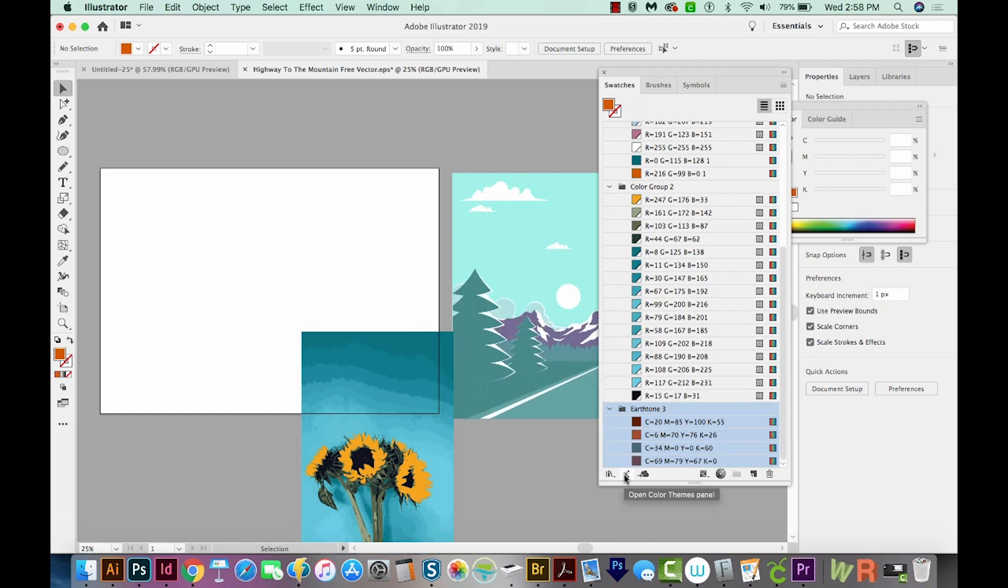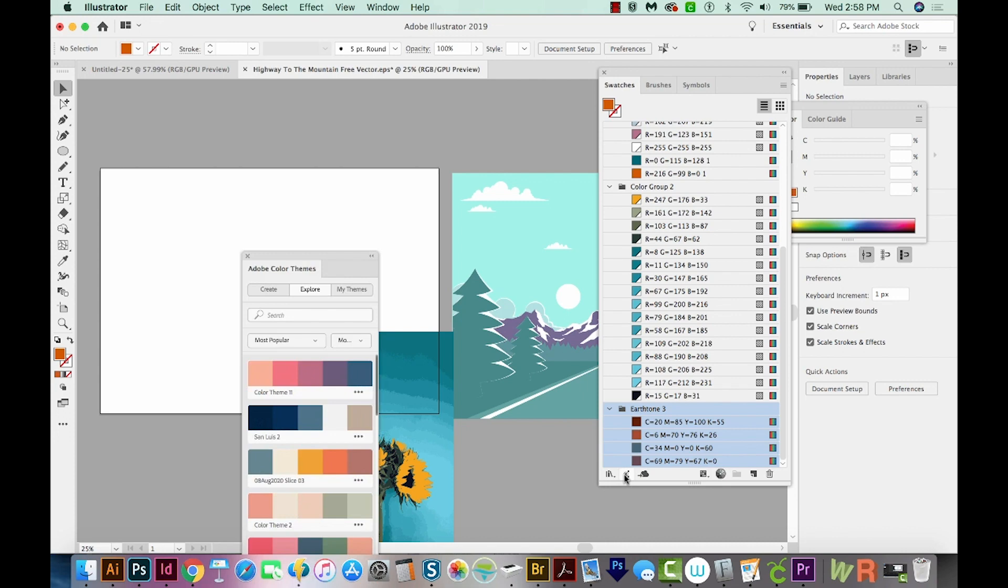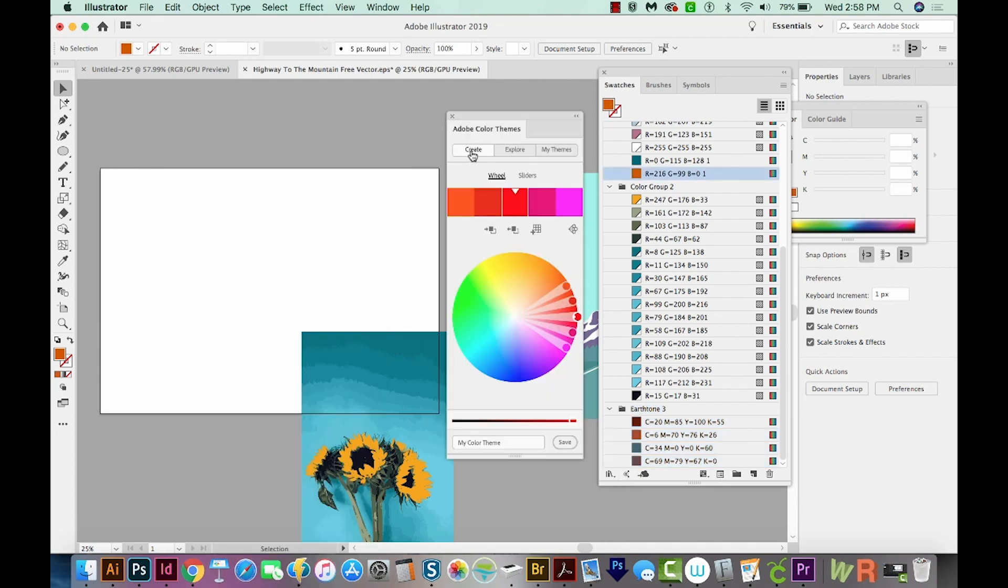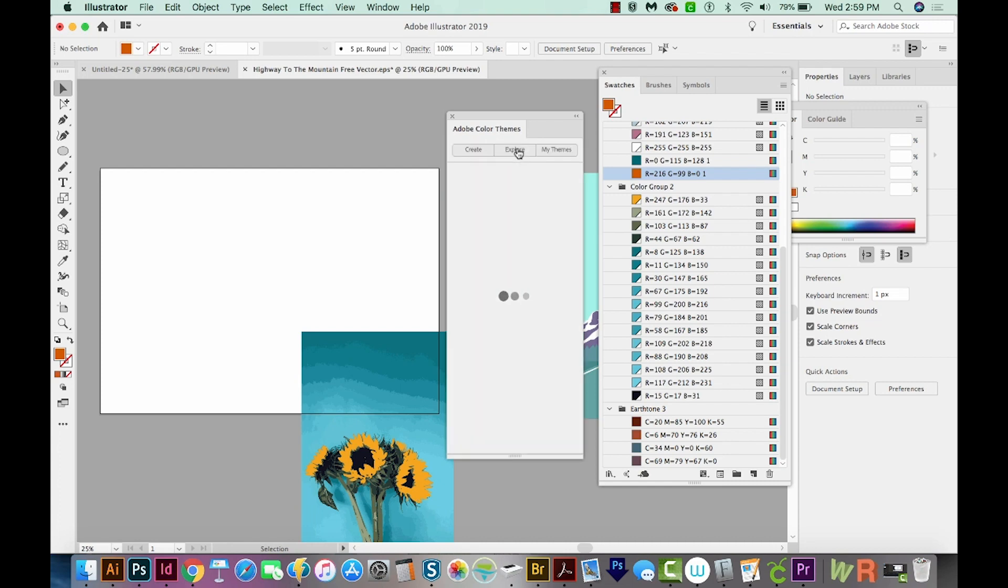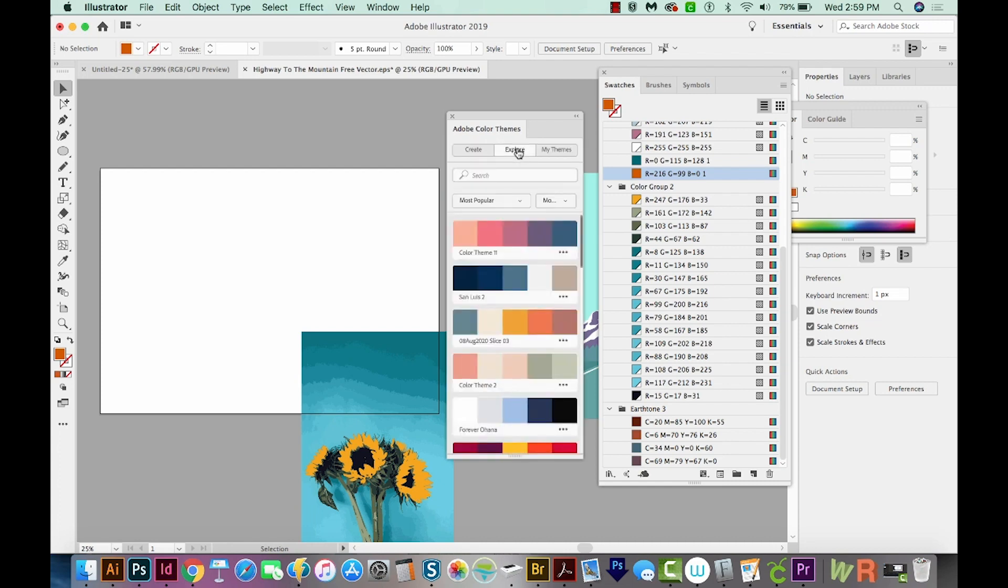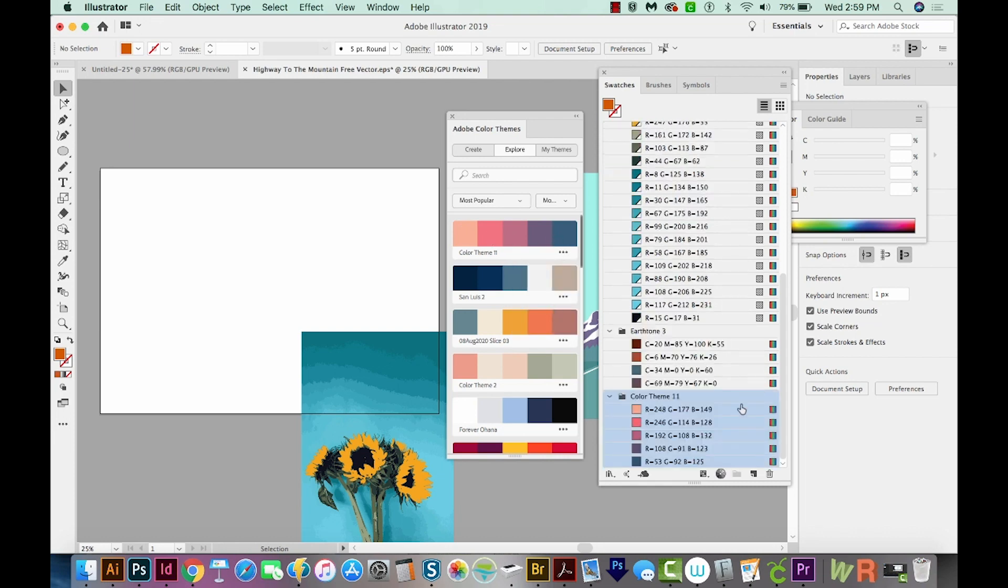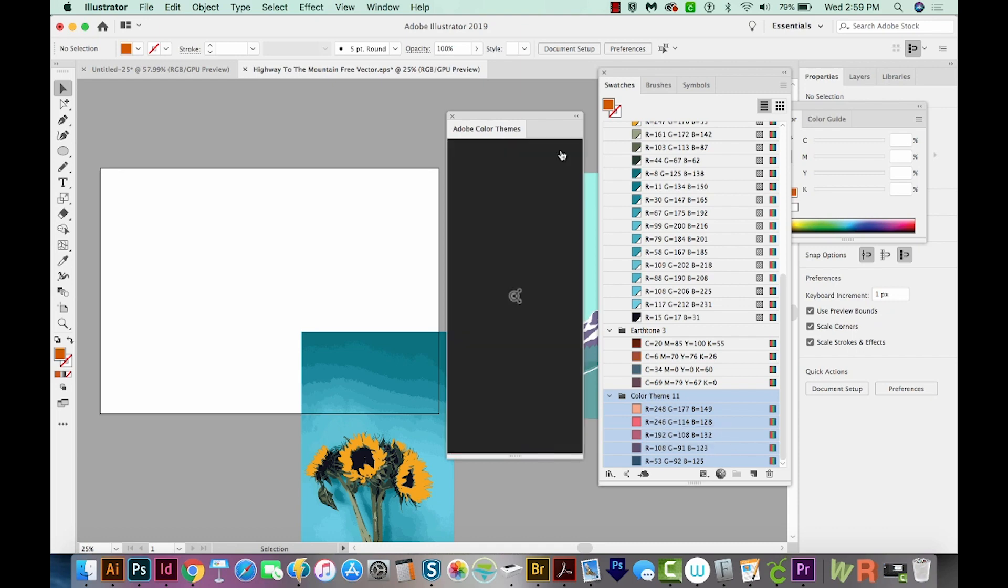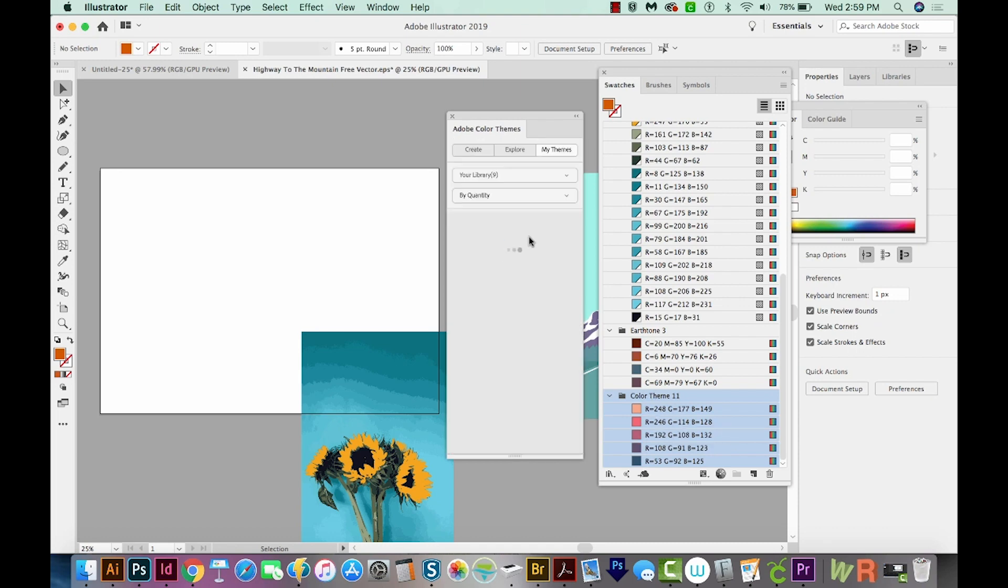Next, we have our Color Themes panel, and this is pulling from Adobe Color. So when using this, you can either create your own color, you can come over here to explore and see other libraries that are available. So if you like this one, you can just click on these three dots and add to Swatches, and they'll come right over in here where you can use them easily. And then My Themes...I don't have anything saved in here, so there's nothing here right now.